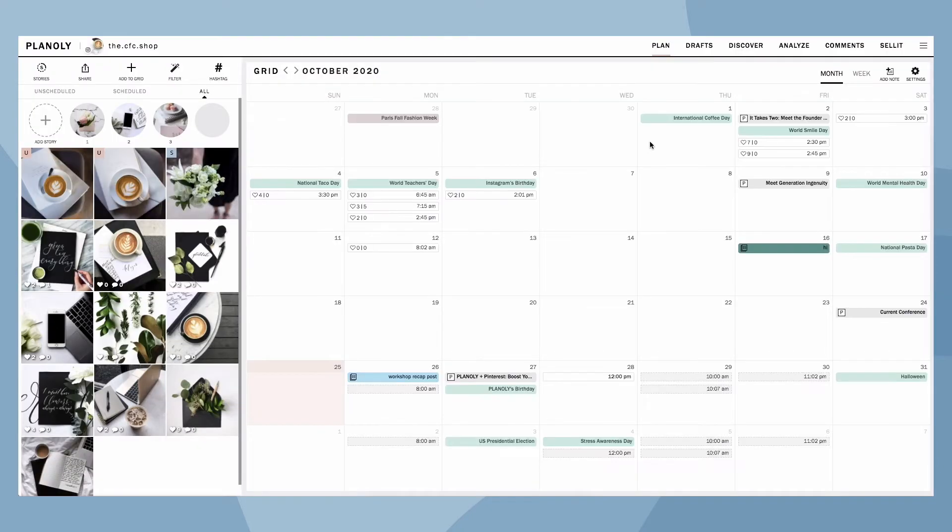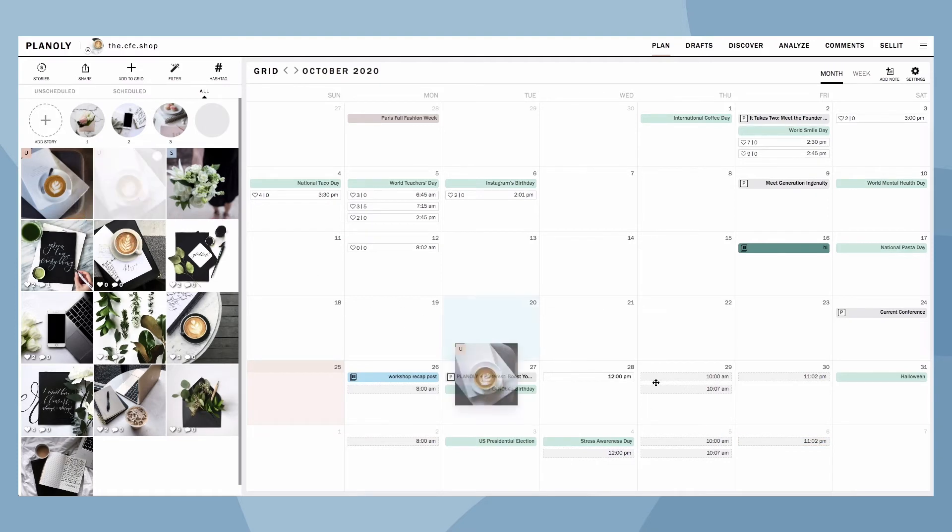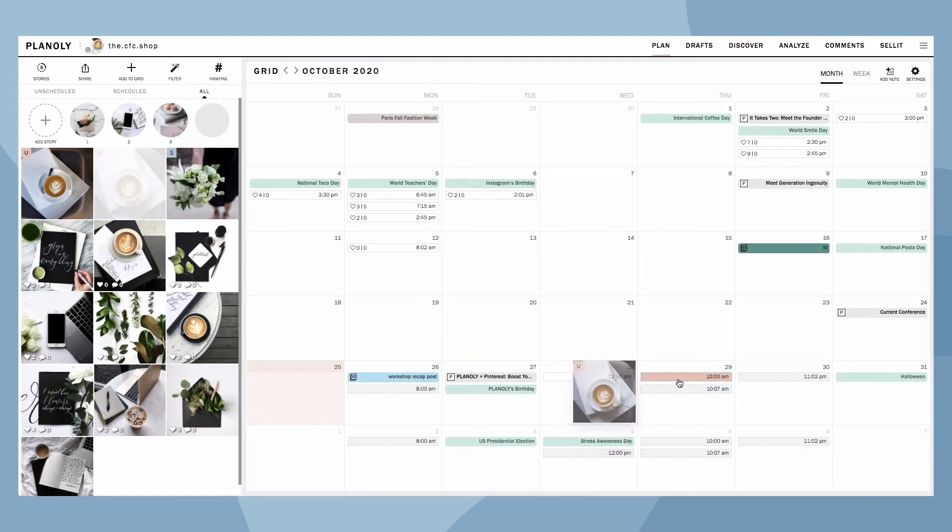All of your Quick Schedule times will show up on your calendar in gray. Planoly pro tip! For even quicker planning, you can drag and drop content on your Quick Schedule time directly on your calendar.